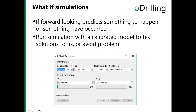If the forward-looking predicts something to happen, you can run a simulation with a calibrated and updated model to test different solutions to fix or avoid an upcoming problem. You can enter rotational speed, ROP, mud density, different flow rates, and set end conditions for either a time or a depth, then run the simulations. We'll come back to this and show an example later.